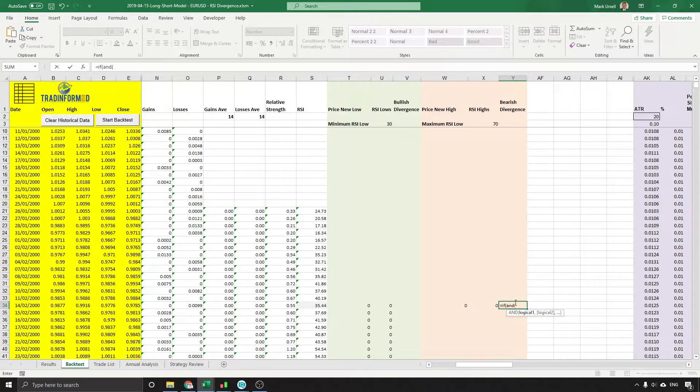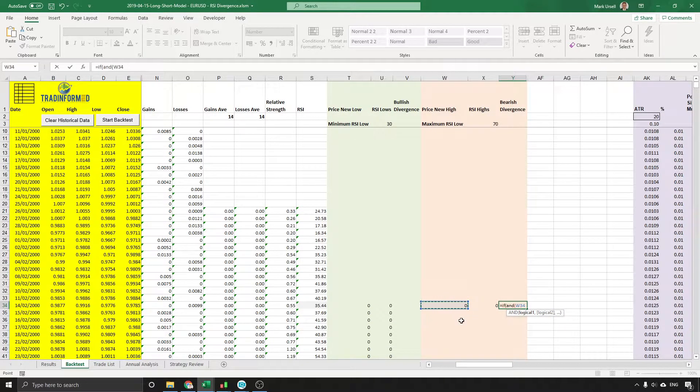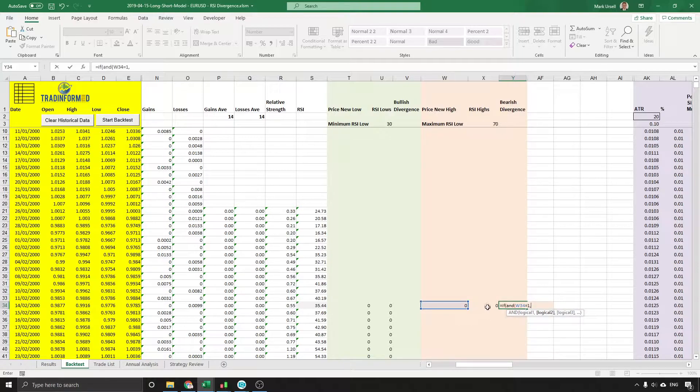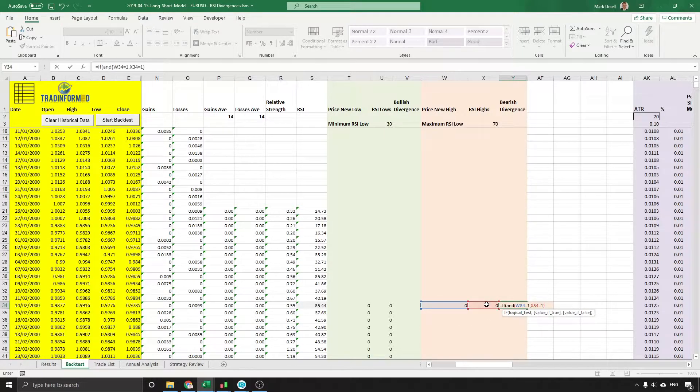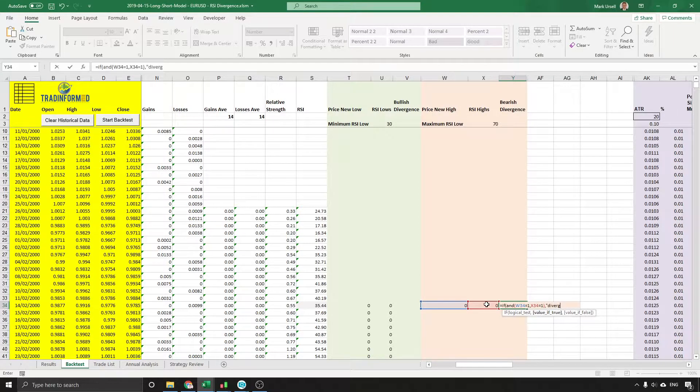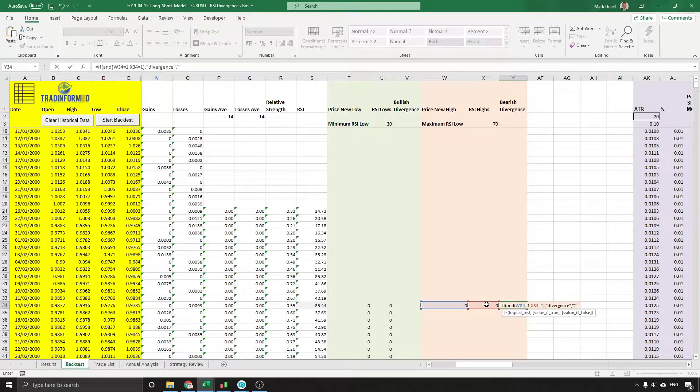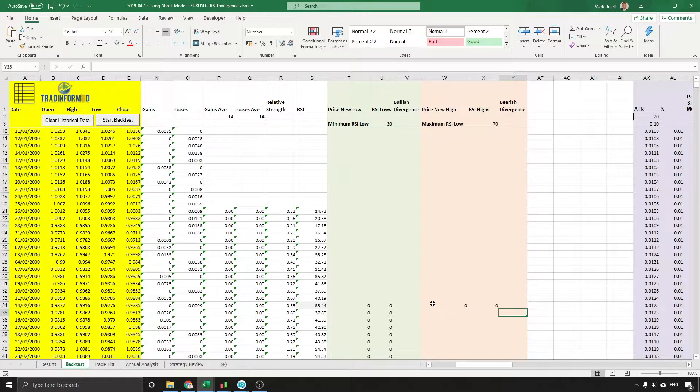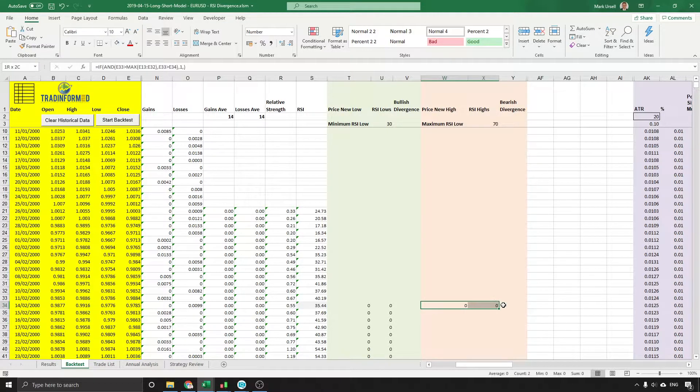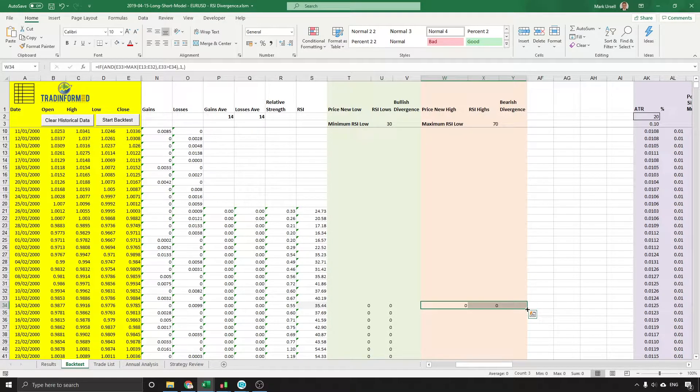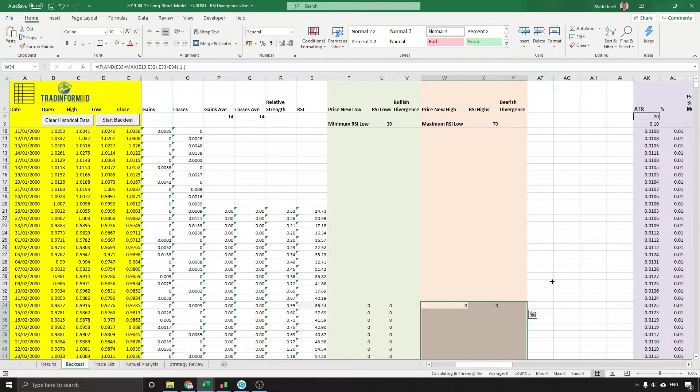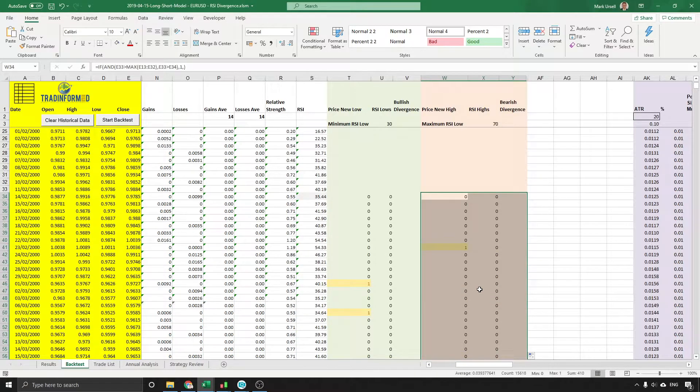And we can finish this off very easily by saying if that equals 1 and that simultaneously equals 1, close the bracket, put in a comma, and we'll put in the text divergence. If not, leave it blank. Once again, we're going to highlight these three cells, double-click, and we're going to copy it down.